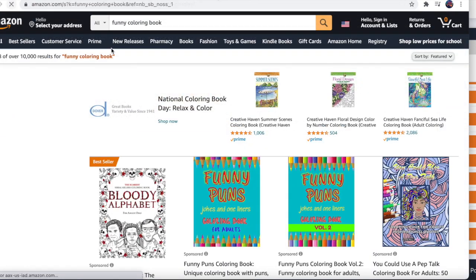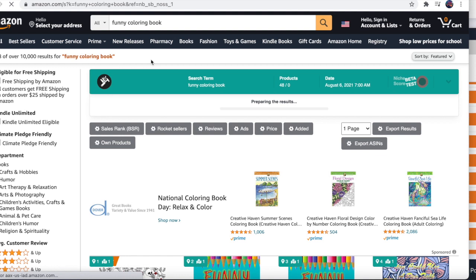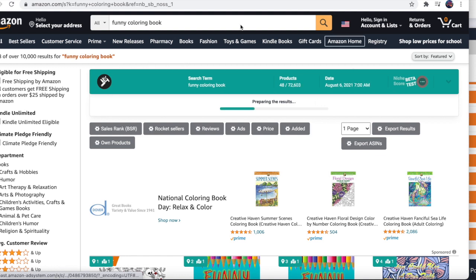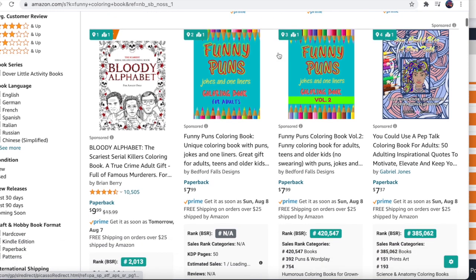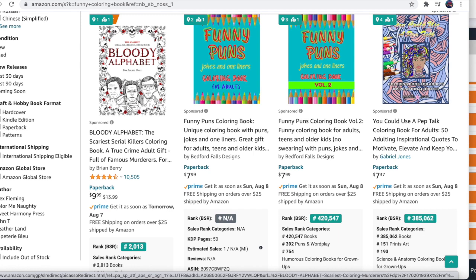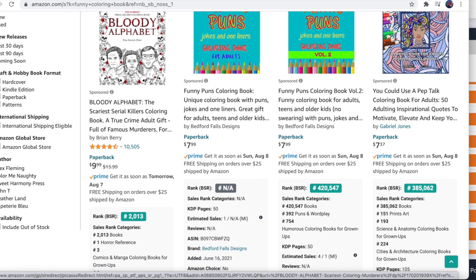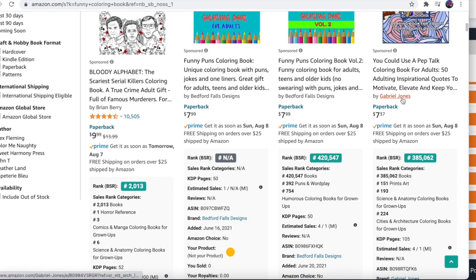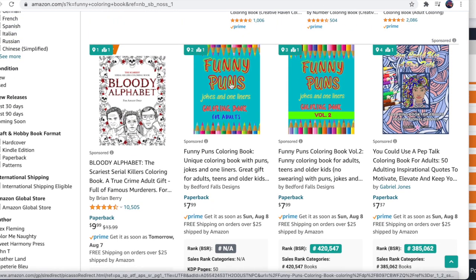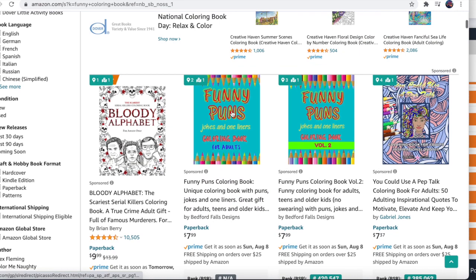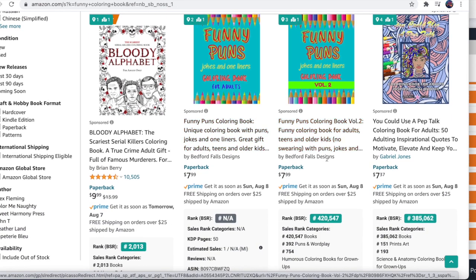Niche number two is funny coloring book. Funny coloring book on Amazon.com has 10,000 results. Looking at the top books in this category, I see 'Funny Puns, Jokes and One-Liners Coloring Books for Adults.' Adult coloring books are really popular - almost all results are for adults. The one funny coloring book not specifically for adults has sold around 420,000 copies.